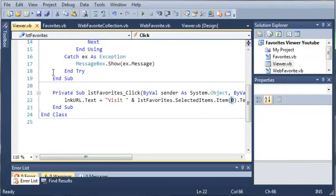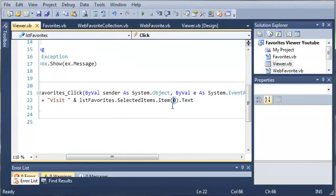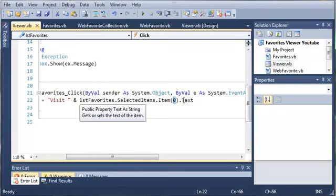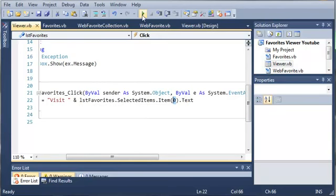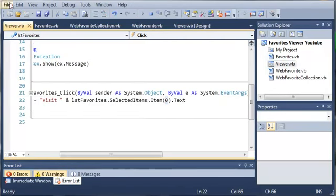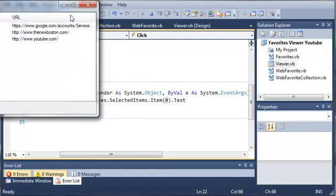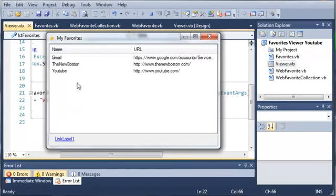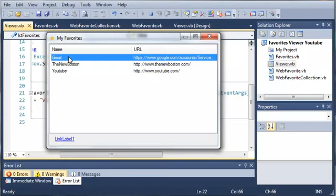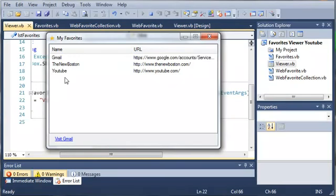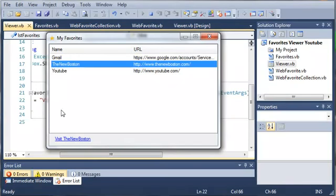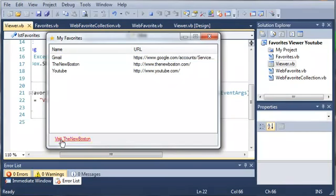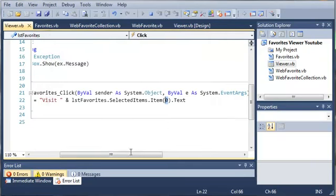So we're going to visit and the listFavorites.selectedItems.items at index of zero and text. So let's go ahead and run this and you can see that if I select Gmail it says visit Gmail and then the new Boston click the new Boston and YouTube it shows YouTube.